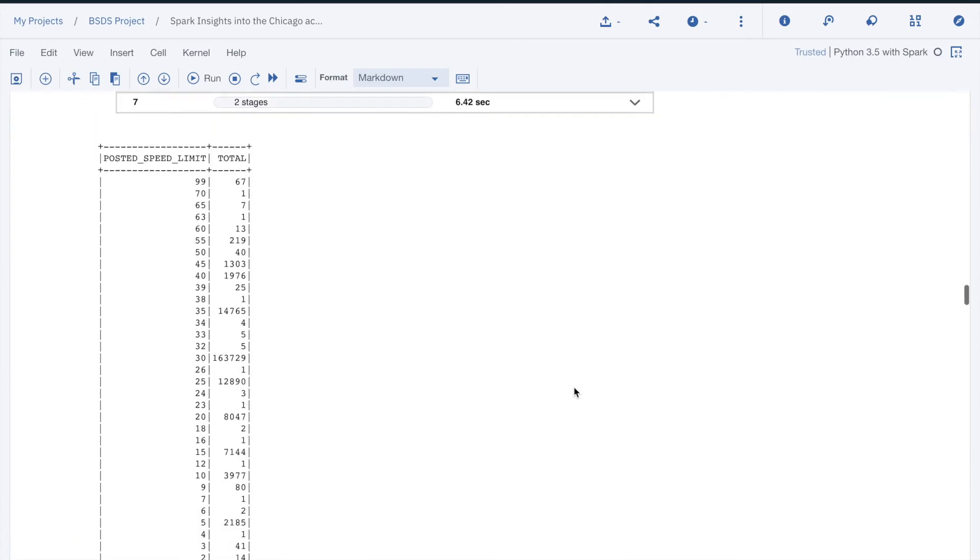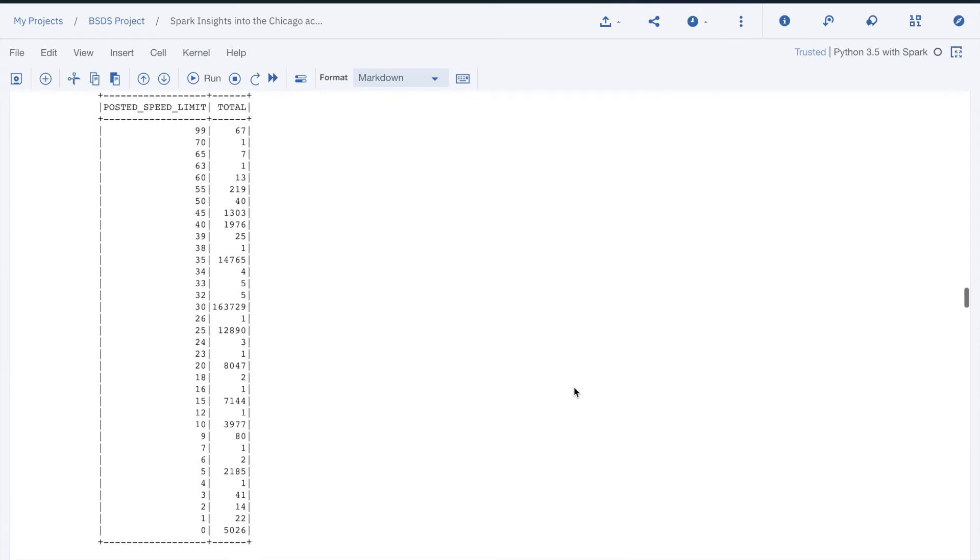Earlier, we saw that the speed limit varied between 0 and 99. This requires more exploration. We find 35 different values. How do we address this?